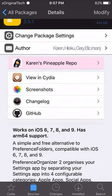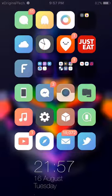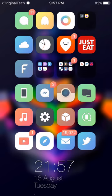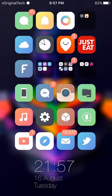So this is the tweak Preference Organizer 2 and if you want my background, then you can definitely get that in the description. This is XOriginal Tech signing out. Please like, subscribe and comment and don't forget to follow me on Twitter. Peace.